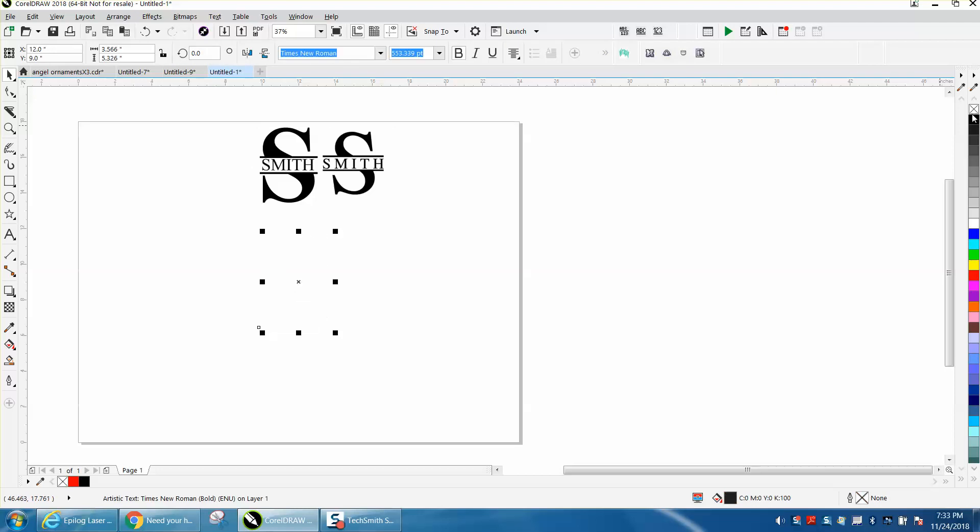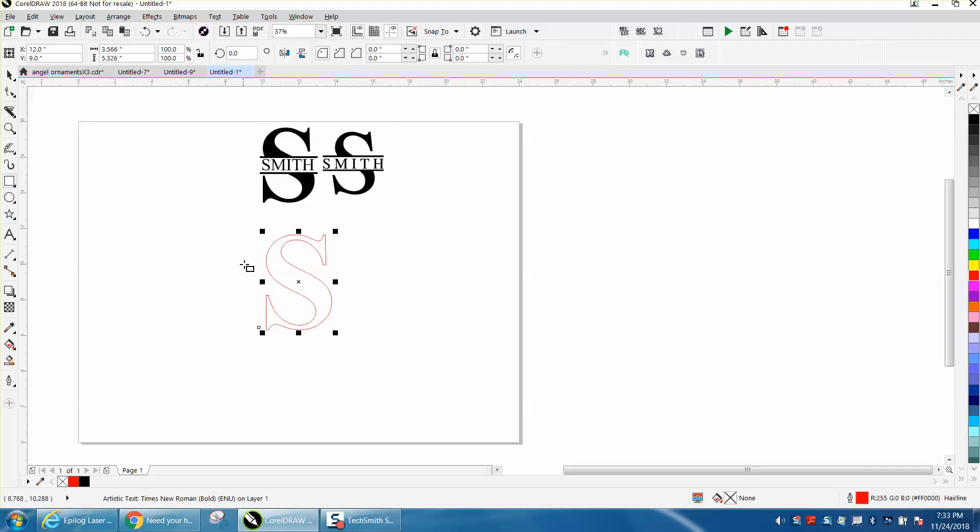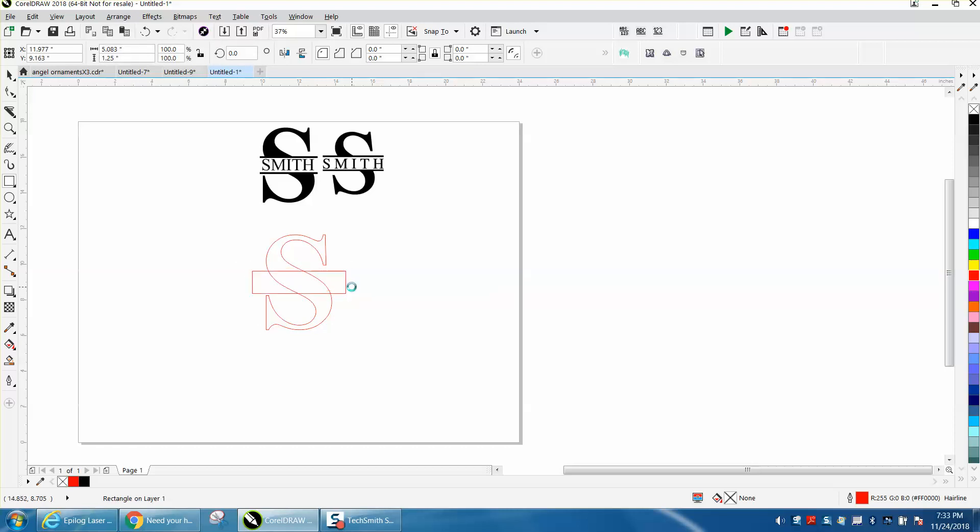I'm going to left click, right click, and I'm going to take a box. Doesn't really matter how long the box is, and I'm going to hit P and put it in the center of the page.